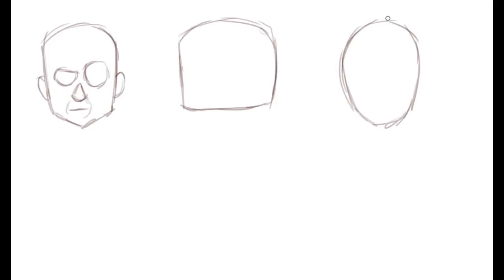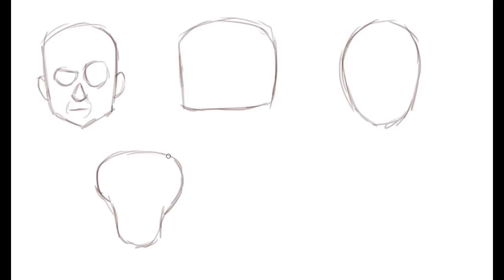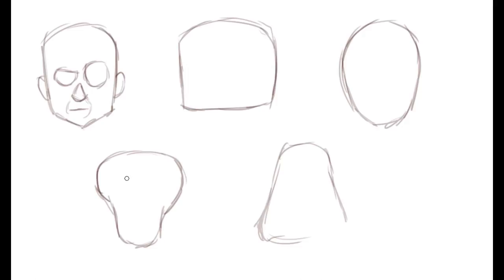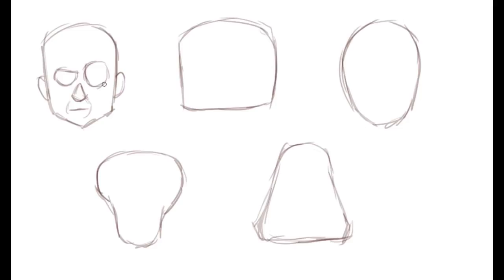We can make our skulls top heavy, meaning a large cranium and a smaller jaw area. Or we can make them bottom heavy, which means a large jaw area and a smaller cranium. I'm sure you can already imagine that this is going to be a more intellectual looking character. And this guy's going to look like a dumb brute, probably an orc. Orcs tend to have big jaws. But for now let's just go through this process. So we're going to draw the skull.